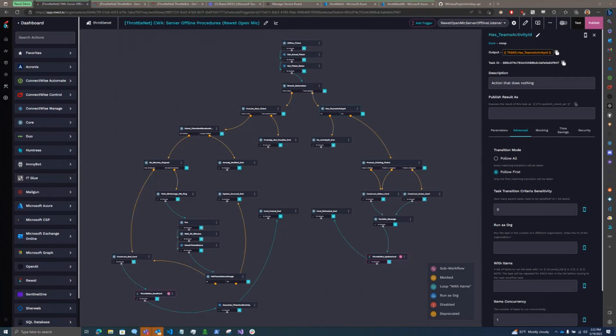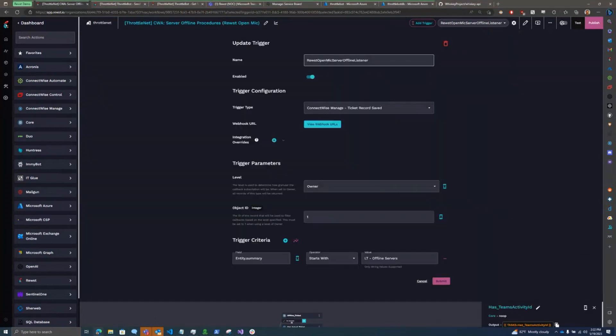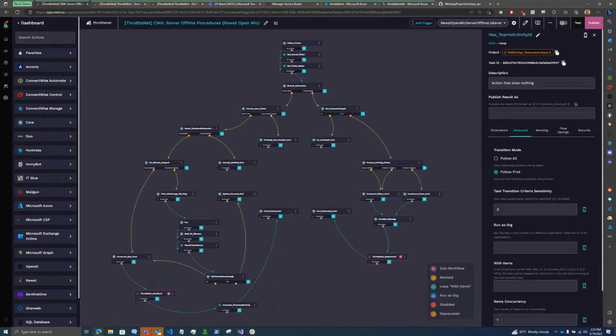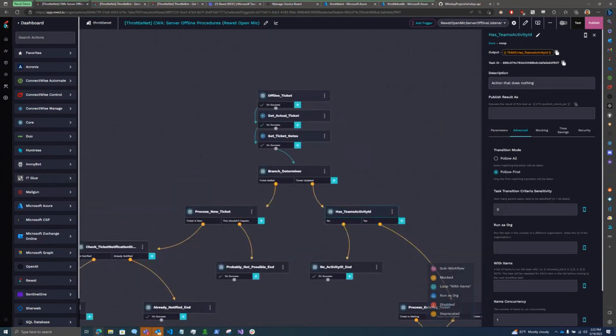So I rebuilt it in Roost, and this workflow has a trigger that listens for ConnectWise Manage tickets that are saved that have a summary starting with LT offline servers. And once a ticket like that gets saved, it comes in.